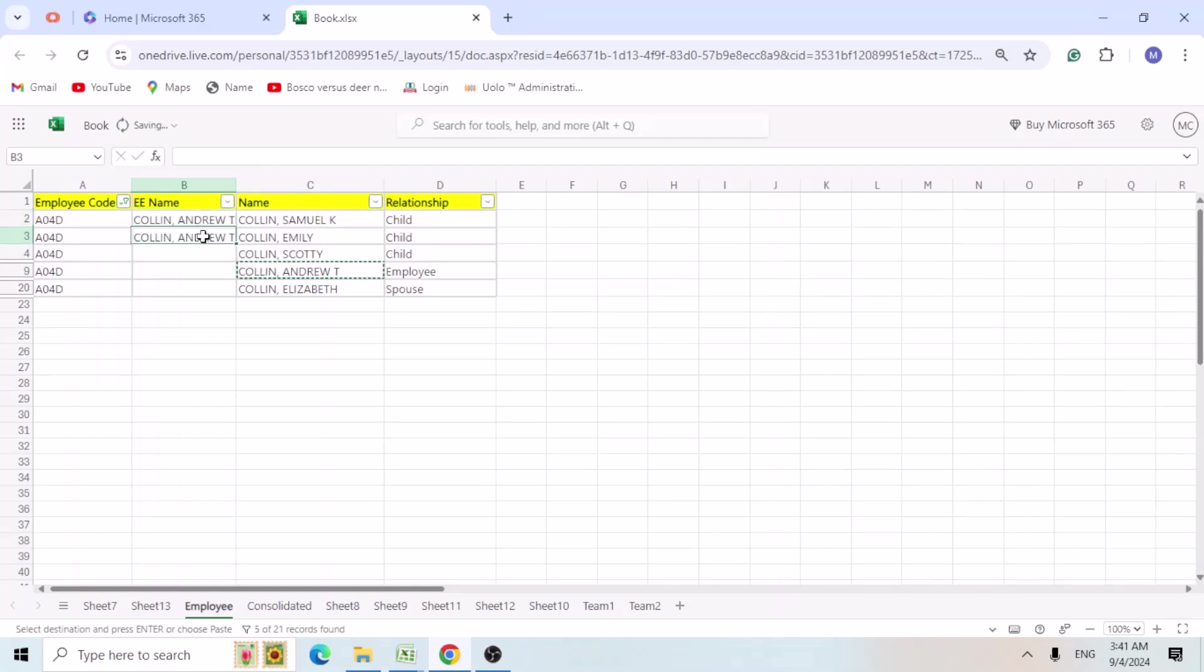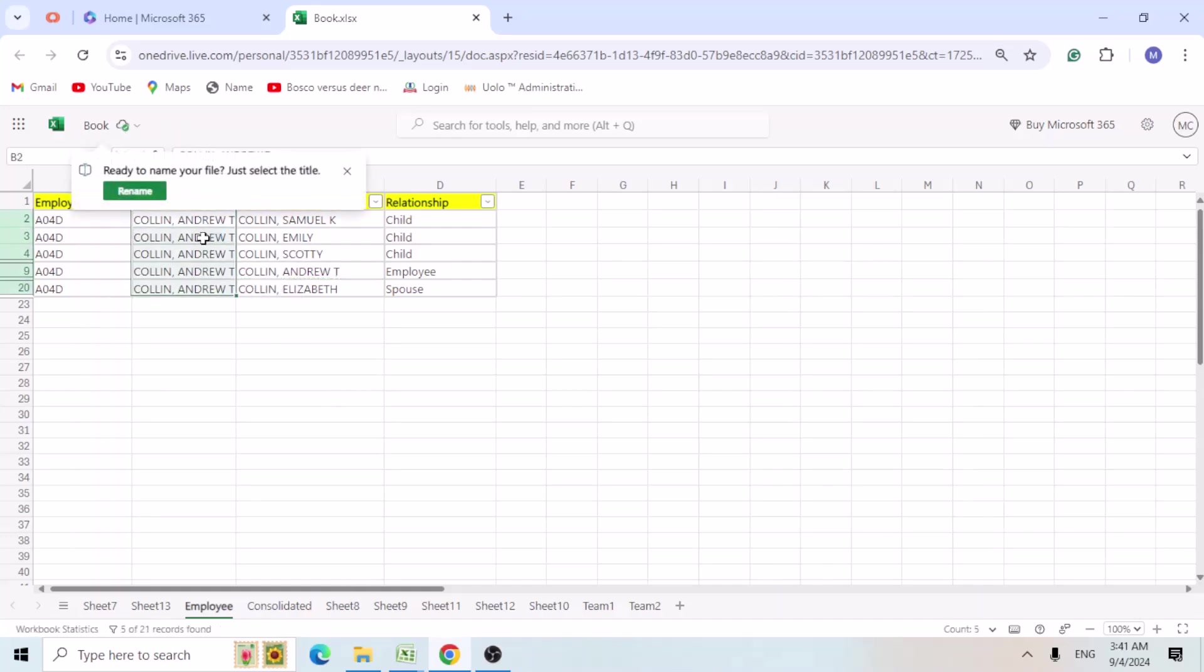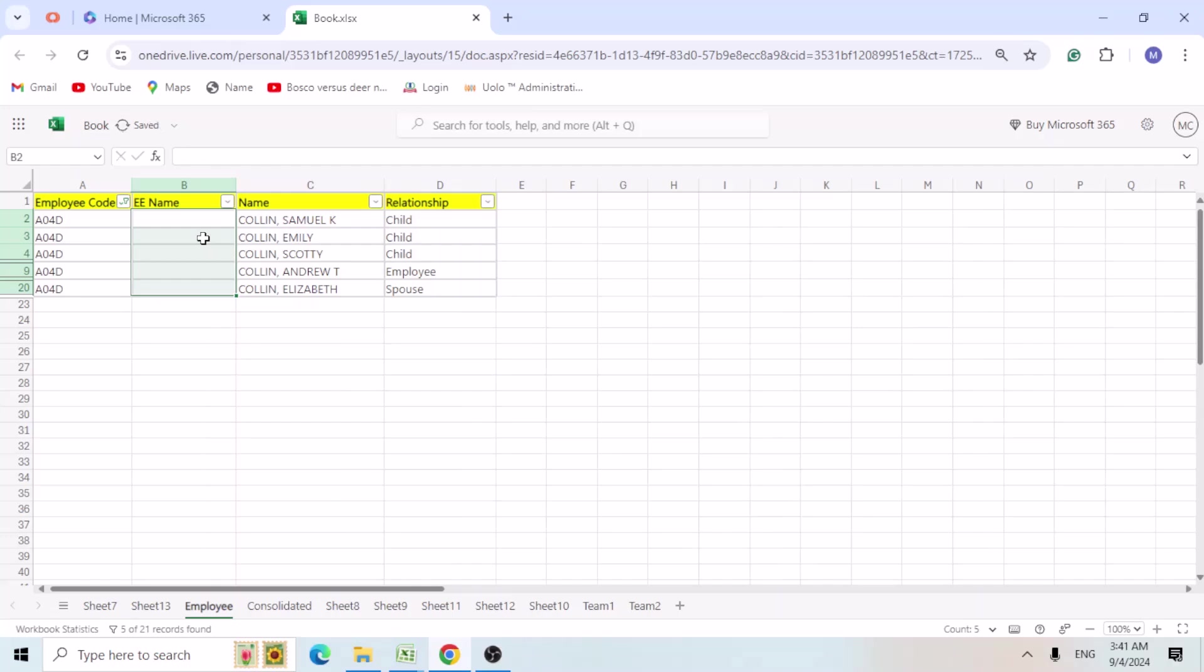So we need to add his name to rest of his children. We need to add his name here, here, and to this also. We need to add this like this. So to add this we can try using a VLOOKUP or XLOOKUP.